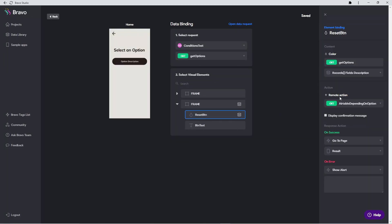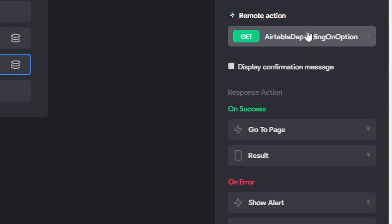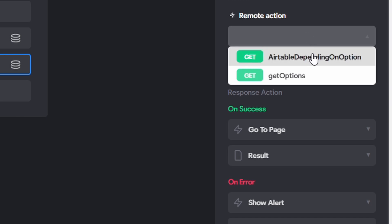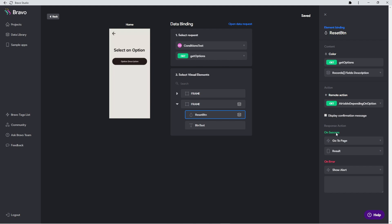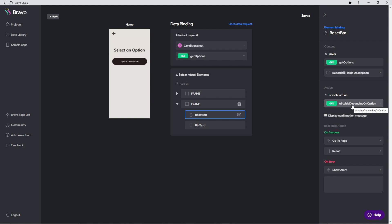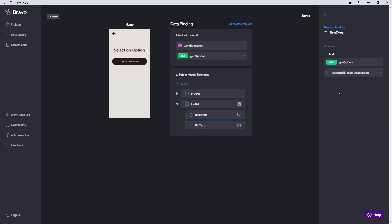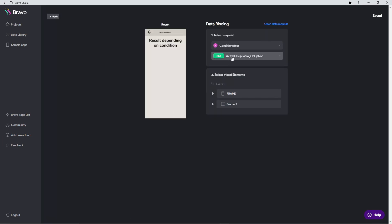Since this button also has the remote action tag, we have the option of adding an action here. We're going to select our second request — "Airtable Depending on Option" — and this means when we click on that button, we go to the results page and take the input we got with us. We click on option two and take the input of option two with us to the "Airtable Depending on Option" request, because that request needs the number to use inside of Integromat. I also made a mistake — the button text should be the description, not the color.